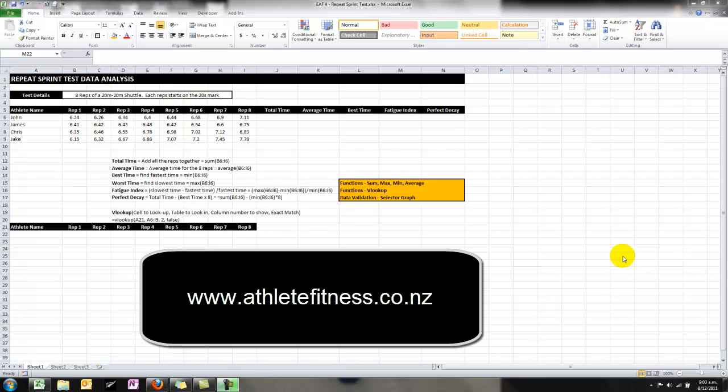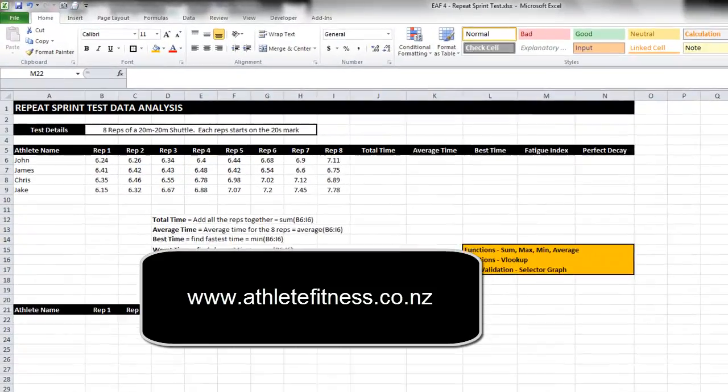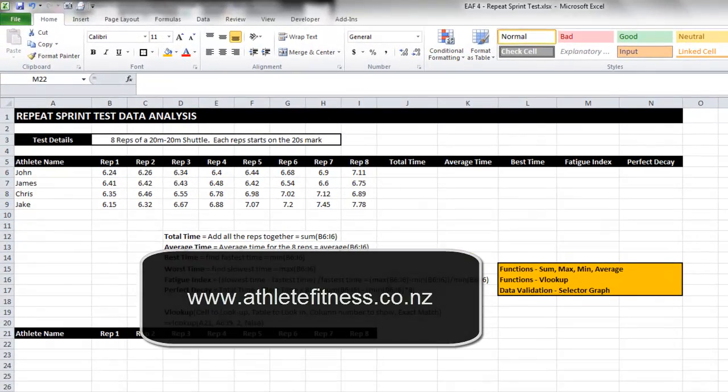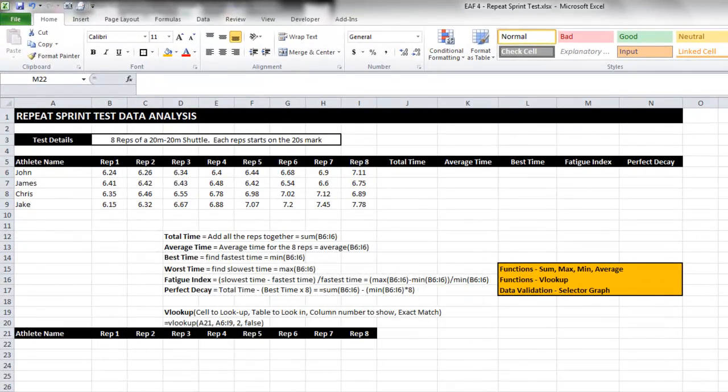Welcome to another Excel athlete fitness video. Today we're going to look at two different things: a few different functions and we'll revisit some data validation to do something really cool with it - draw a graph and allow you to change the input.